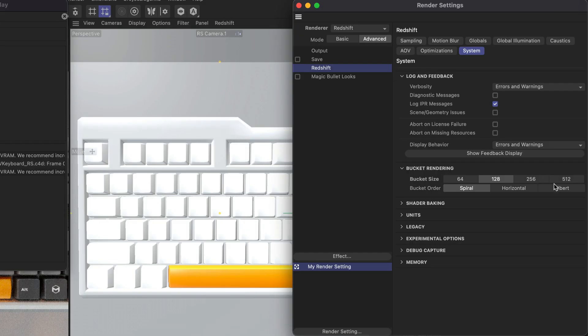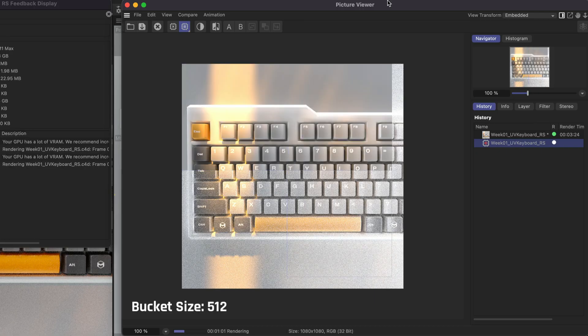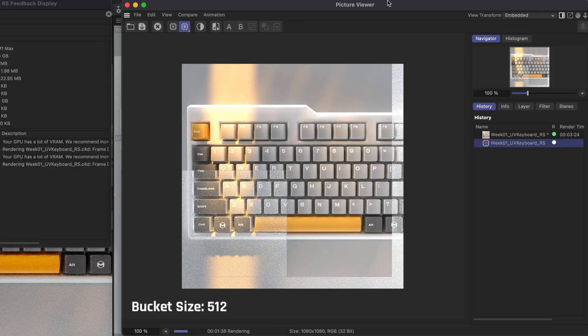But when I increase this to 512, you'll see it rendered over a minute faster at 2 minutes and 2 seconds, and they look identical.